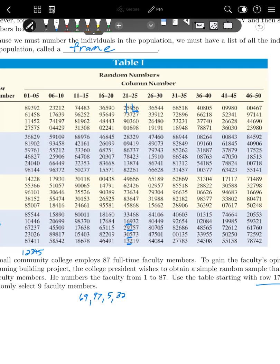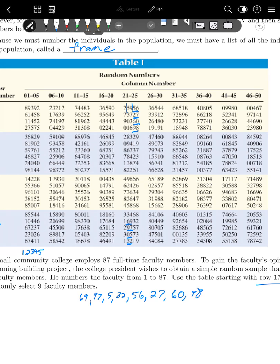So our next number is 56 and then 27 and then 60 and then 98. And in this case, I'm looking for nine numbers. So one, two, three, four, five, six, seven, eight, and then 29.